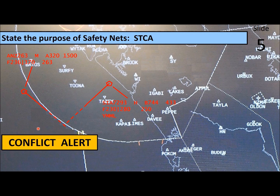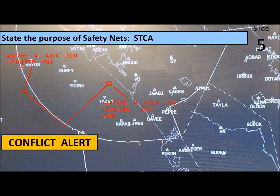This diagram shows a short-term conflict alert. Note the leader lines which project the position of the aircraft 30 seconds into the future, and the fact that both altitudes are converging. Even though one is at flight level 236 and the other is at flight level 230, the arrows indicate one is climbing and one is diving — they will be at the same altitude if action is not taken.